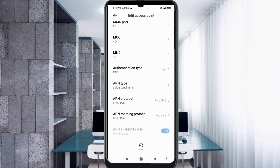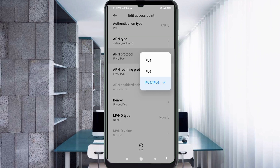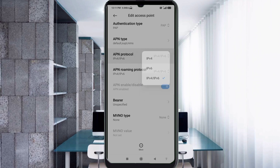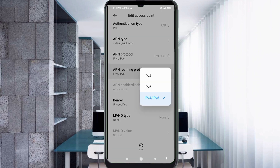Scroll down. For APN Protocol, select the third option. For APN Roaming Protocol, also select the third option.